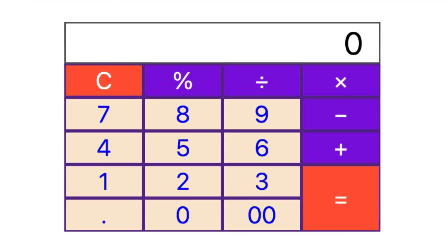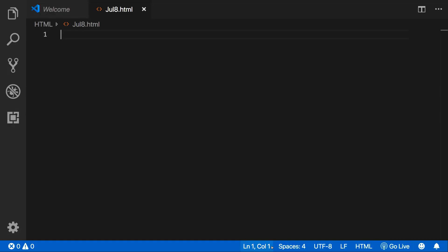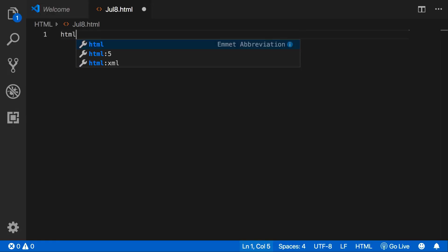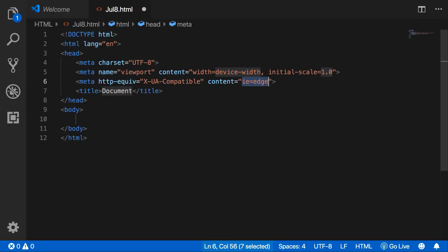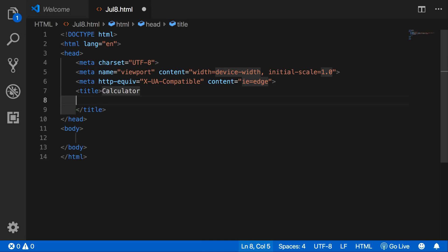Assalamu alaikum. Today in this lecture we will create a calculator layout using HTML and CSS. Let's create a new file and start HTML.